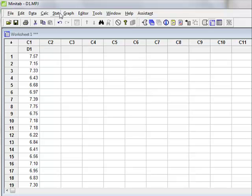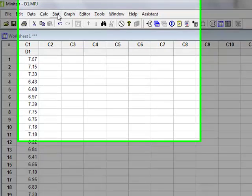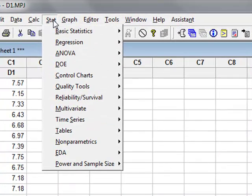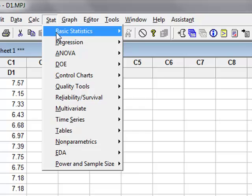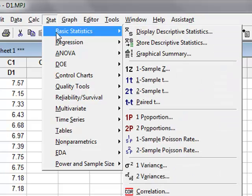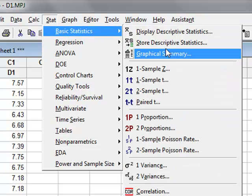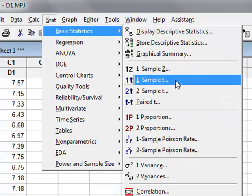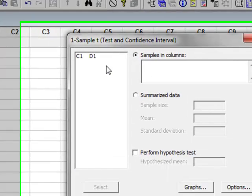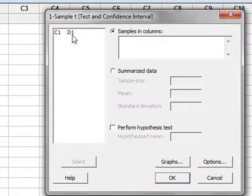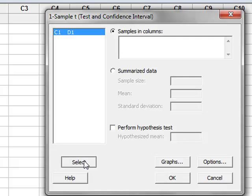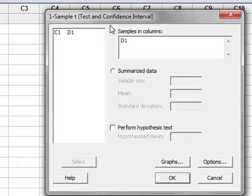To start with the one-sample t-test, we go to Stat, Basic Statistics, one-sample t. We're using dataset D1, so we either double-click or select because the data is in columns.